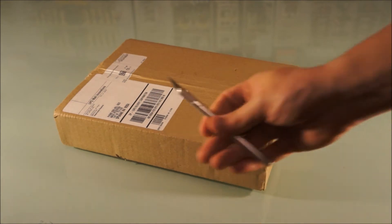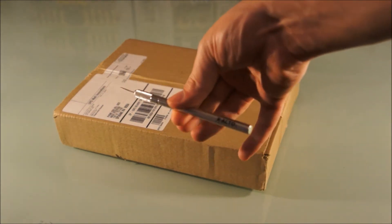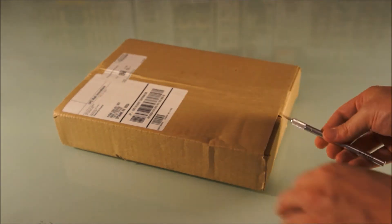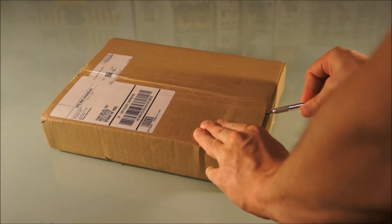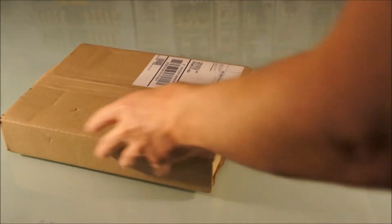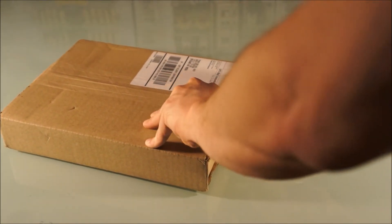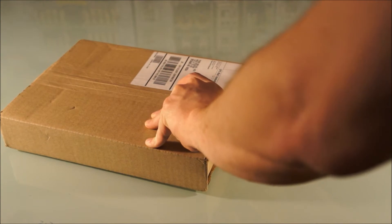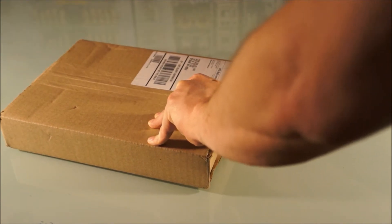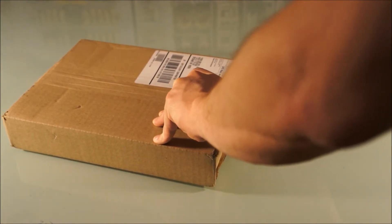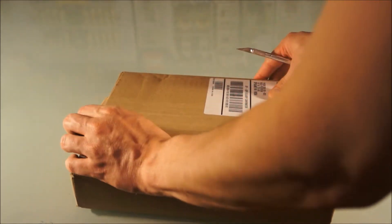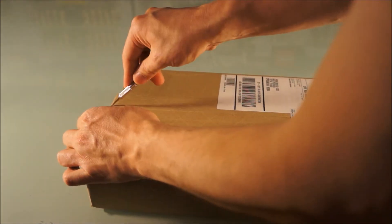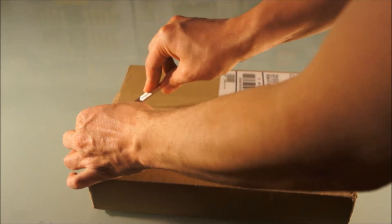Got my handy dandy X-Acto knife. Okie dokie. They packed it kind of funny. Well, not funny, that's kind of weird tape.